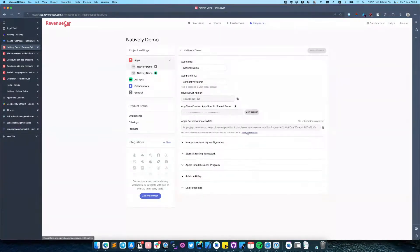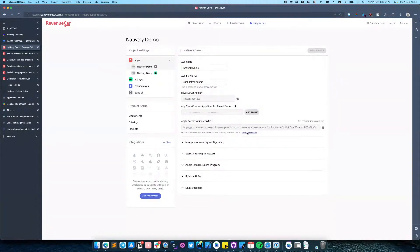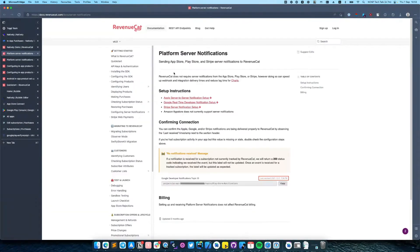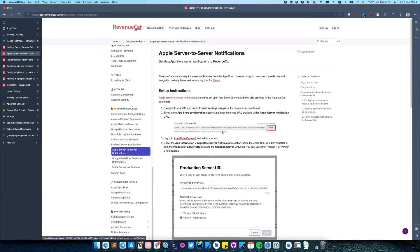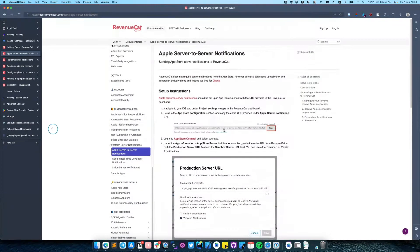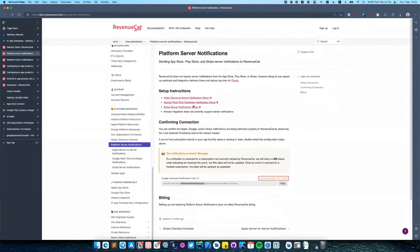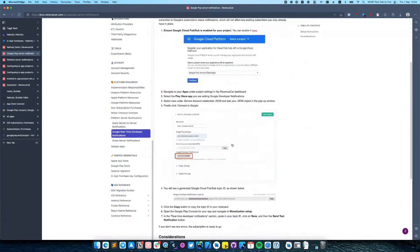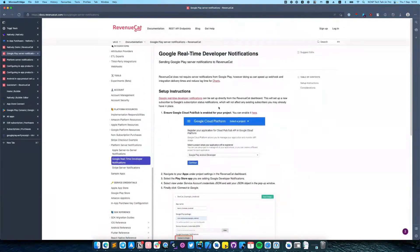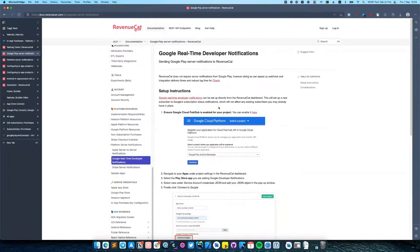you can use this instruction in RevenueCat documentation. This will help RevenueCat to receive updates from Google servers and from Apple servers instantly.